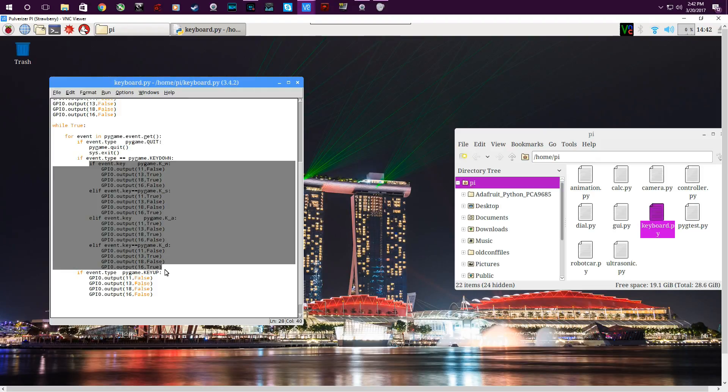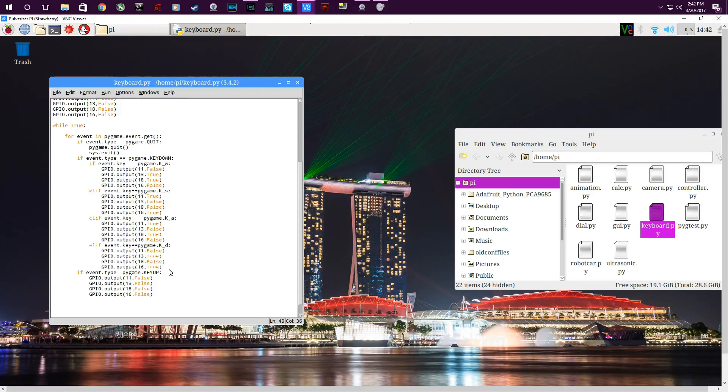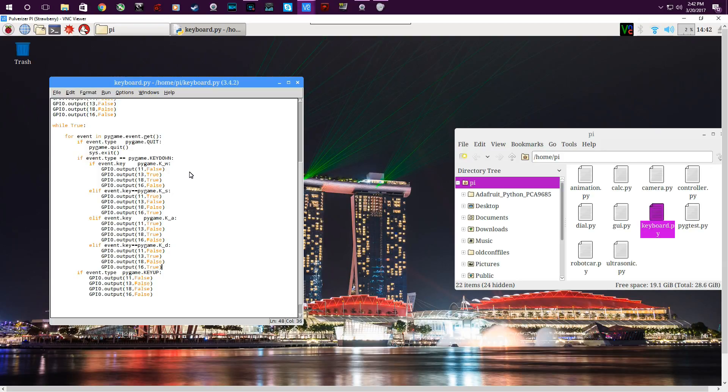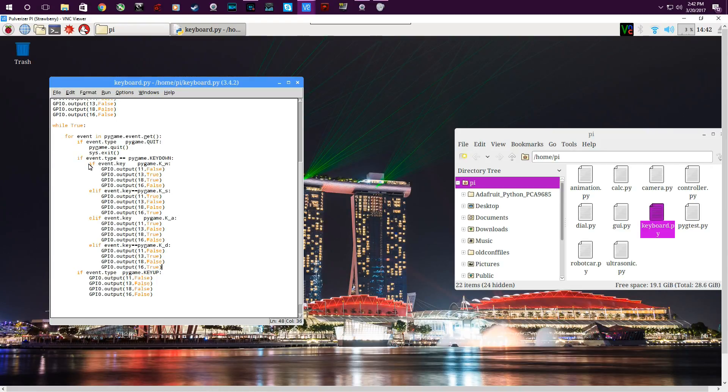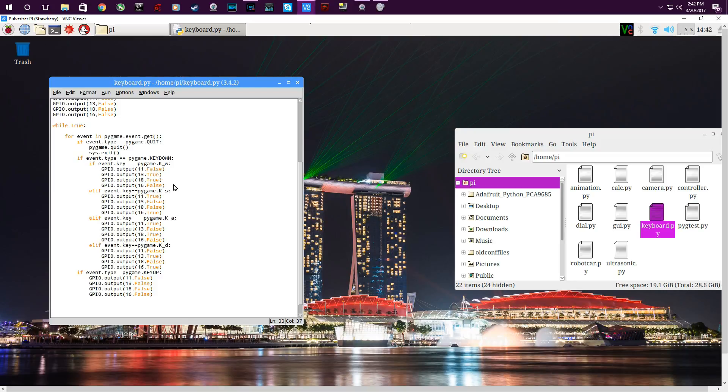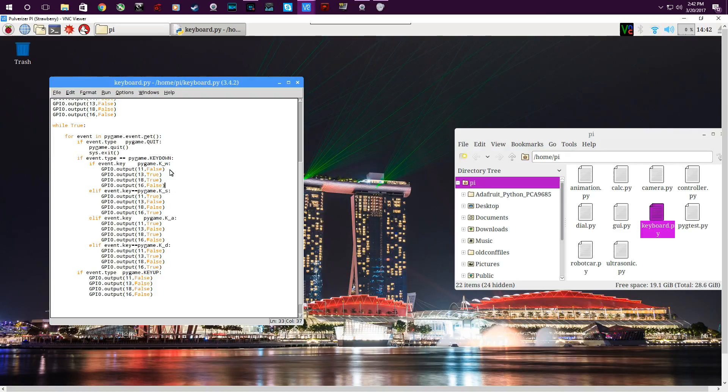The first one: if event.key - that's a key event. If the key, this basically in English, if key W on the keyboard is being pressed, then this is what will happen. It will set these pins - it'll set 11 and 16 to false and 13 to 18 to true. So with W being pressed and the pins being set to this pattern, then Strawberry will move forward.